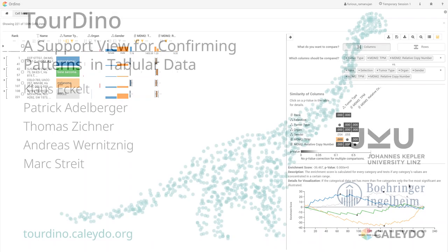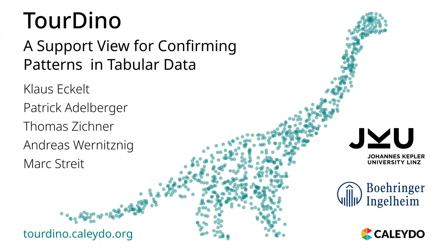In this video, we demonstrated Turino, a support view for confirming patterns that have been identified during visual exploration. Thank you for watching our video.